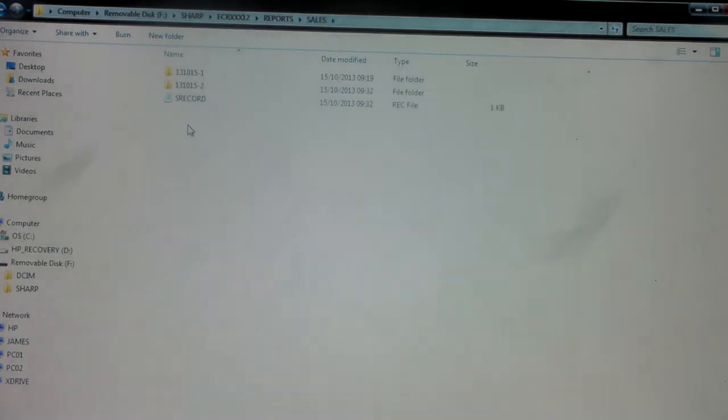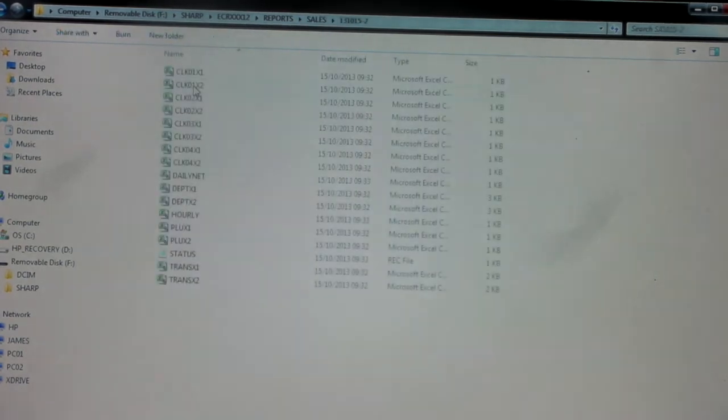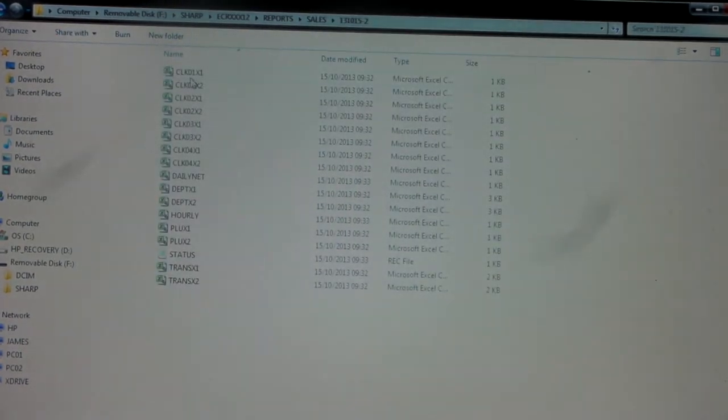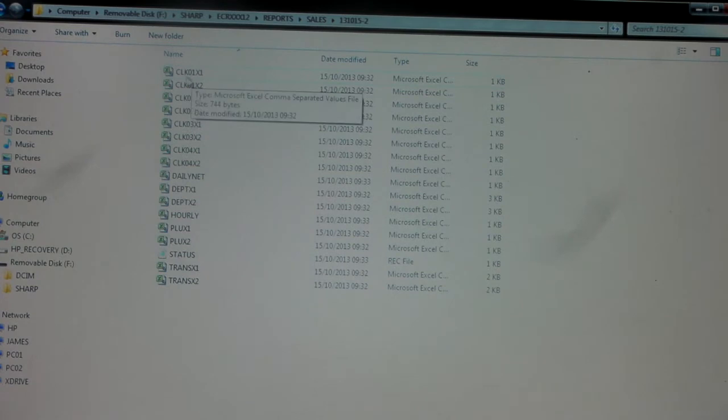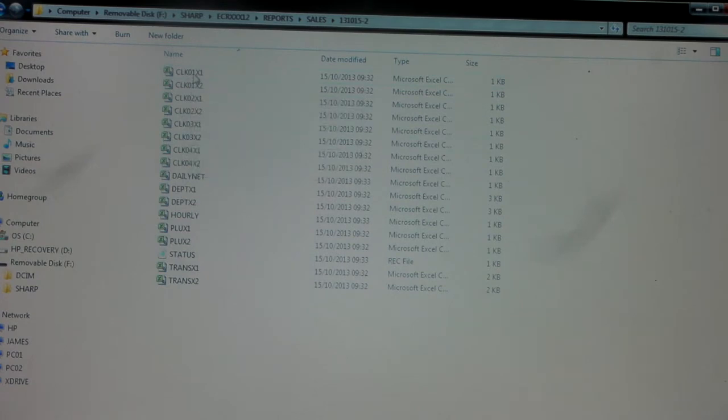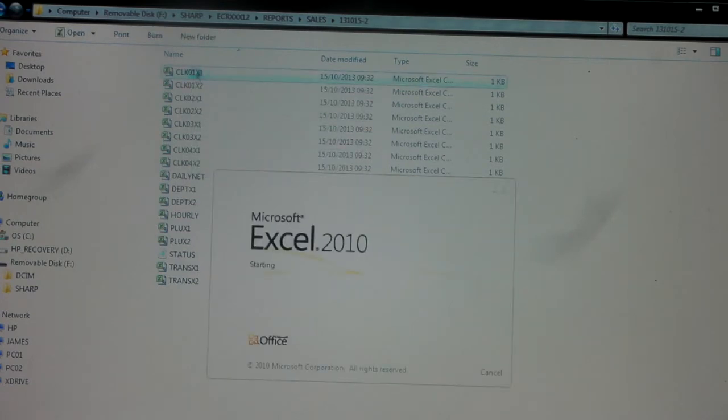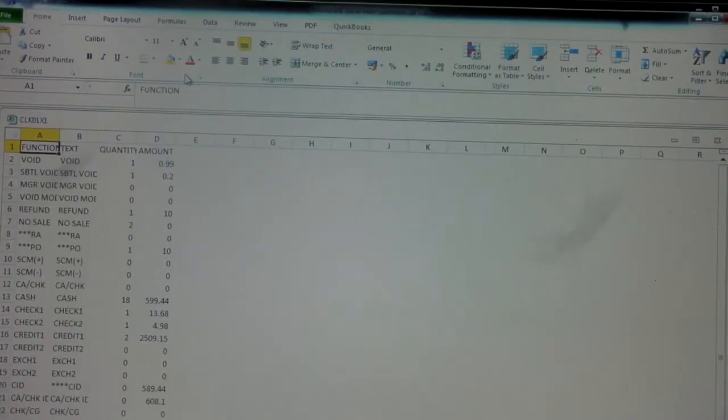Then it's got it by date. If we have a look in this one here, you've got all the CLK ones are your sales by clerk. So if we open that one up, drag it across so we can see it all properly on the video.